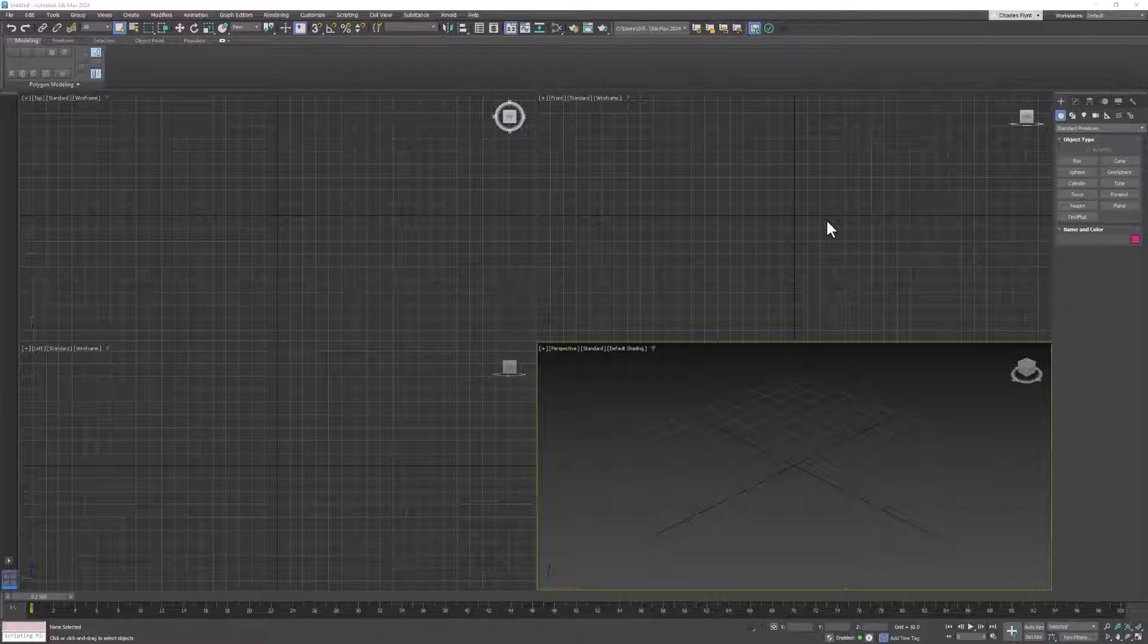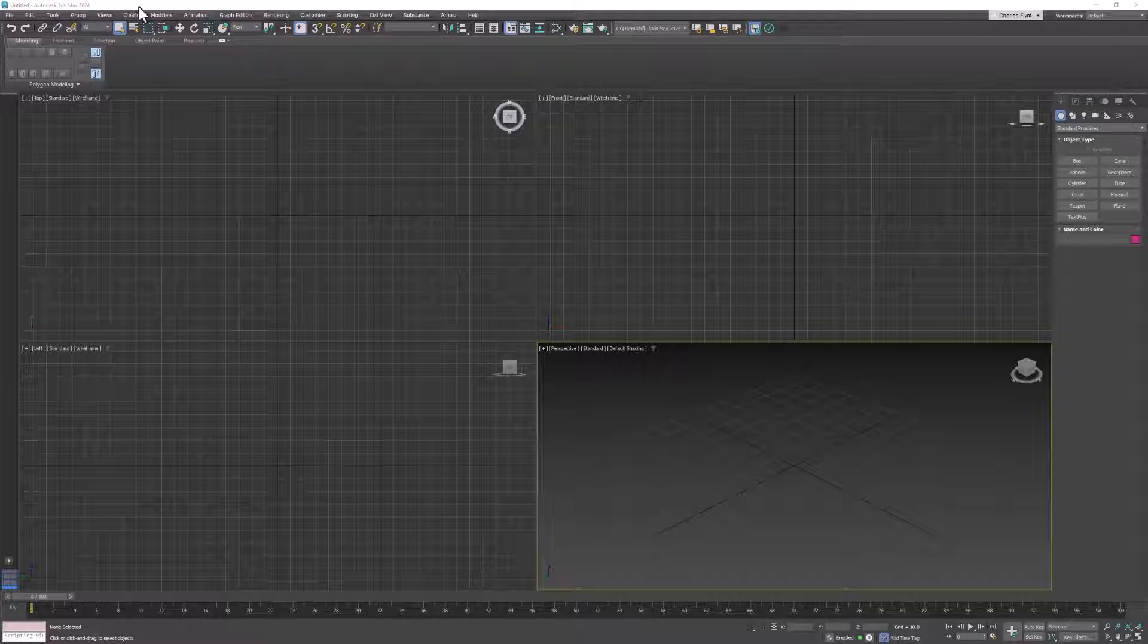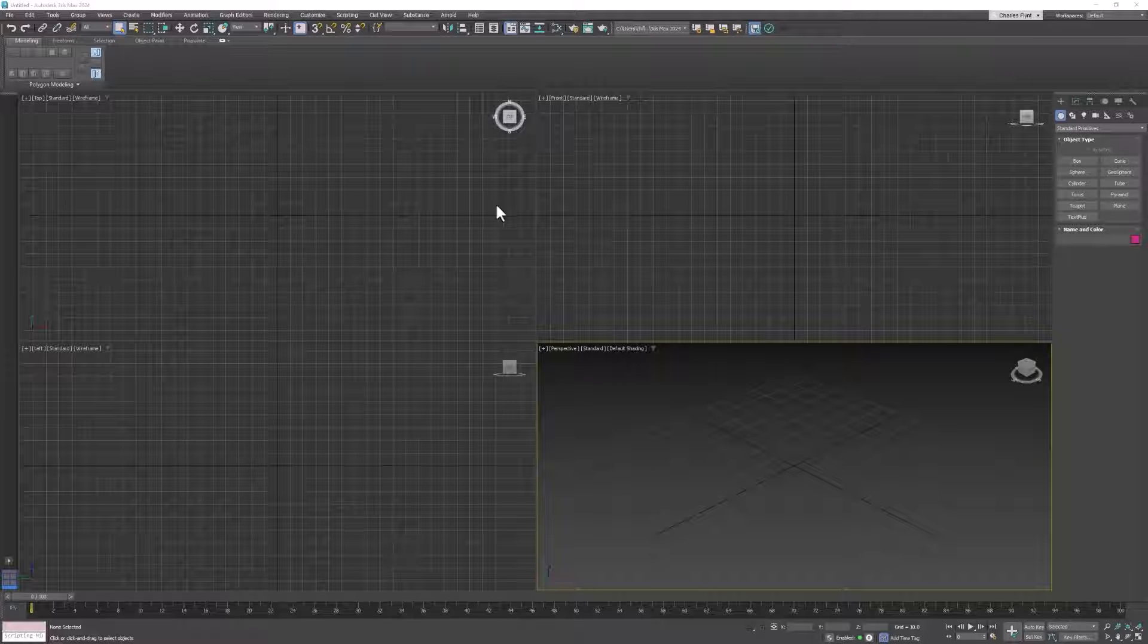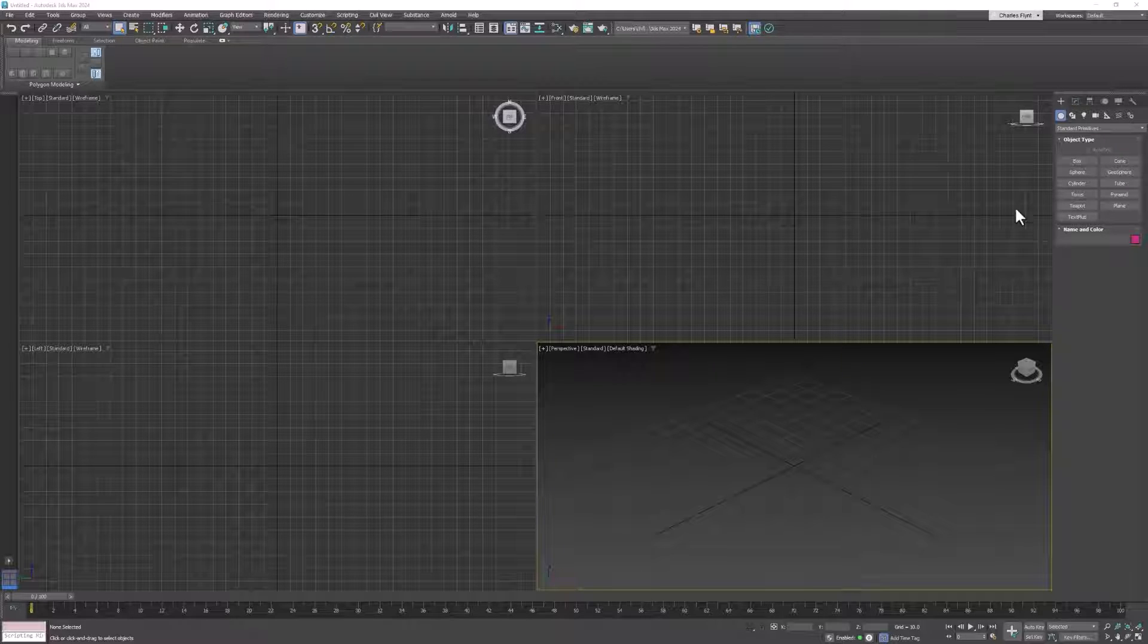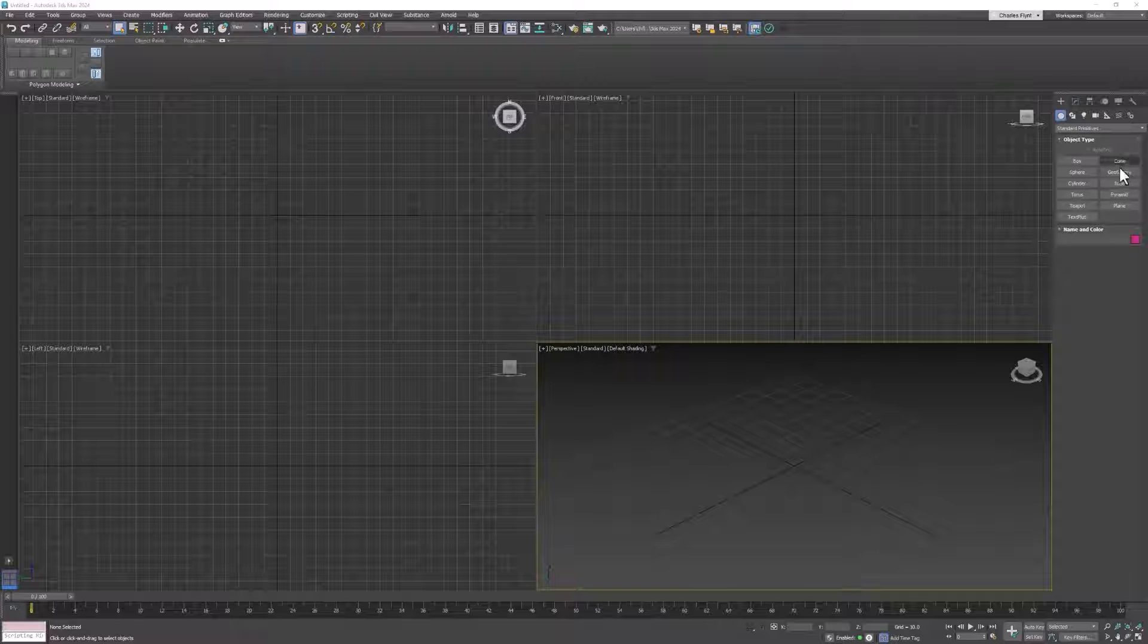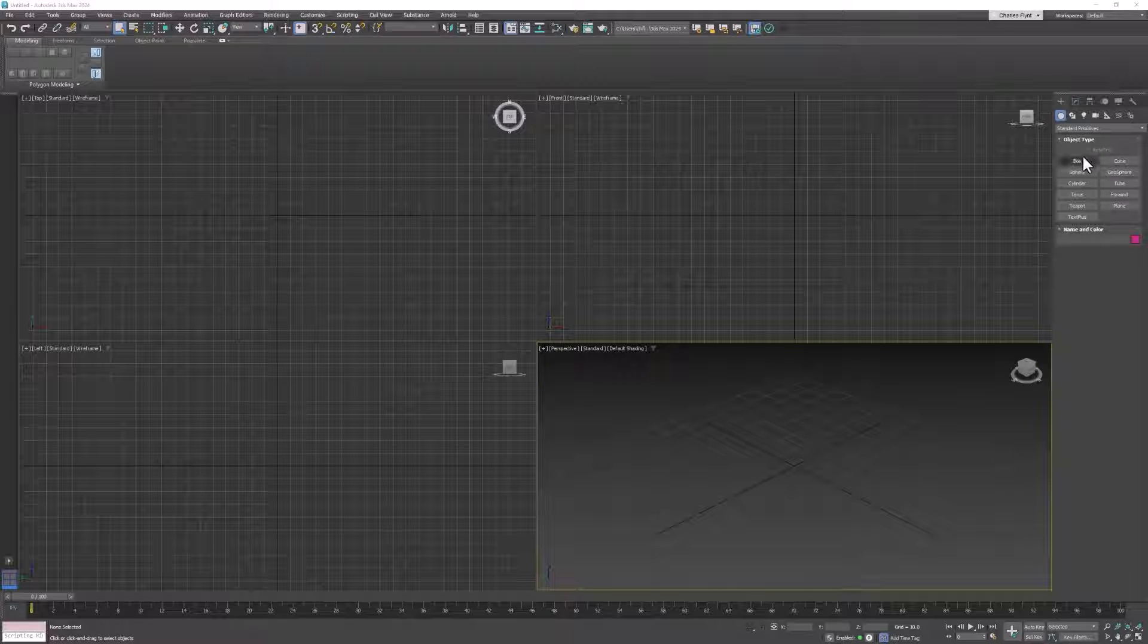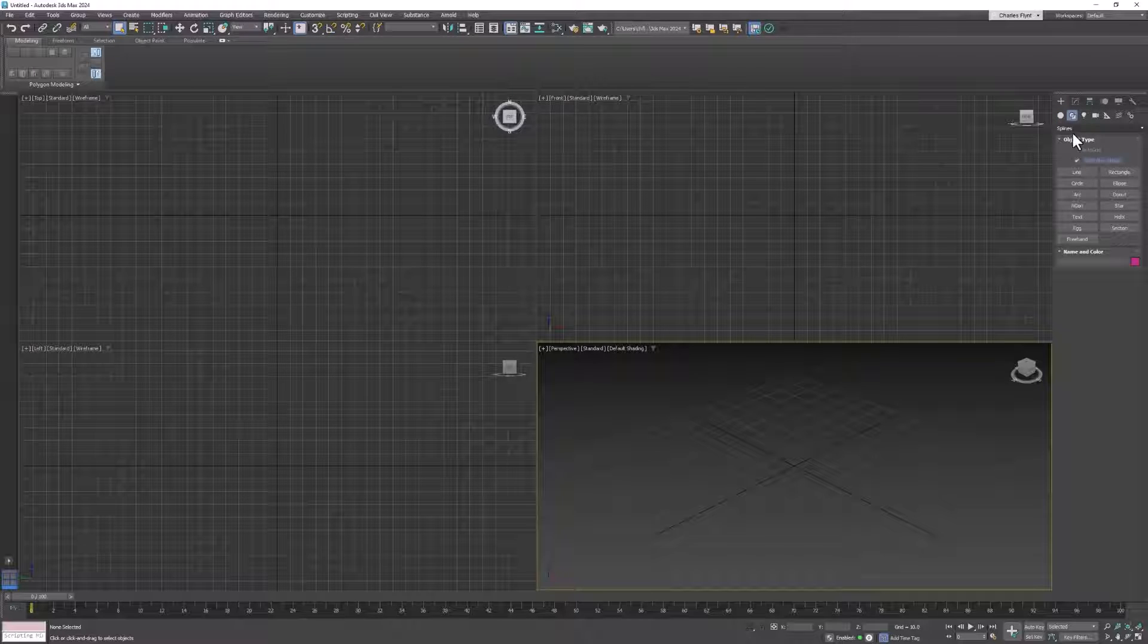The first thing we need to do is create a new 3D Max scene file. It doesn't really matter where you save this scene file. It's not going to have any textures or anything like that, so just make sure you know where you put it so you can get back to it. Let's start by creating the backdrop. We're going to use a line.